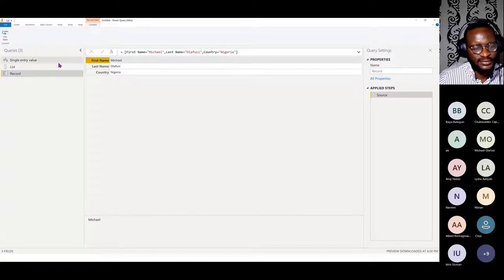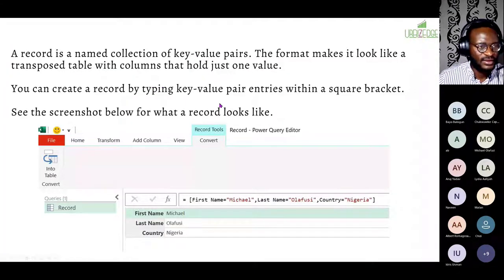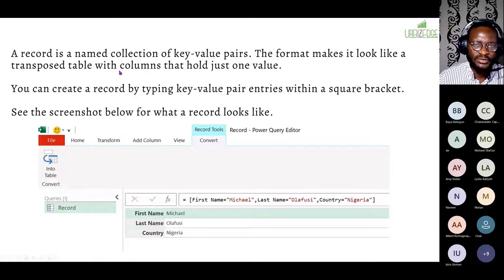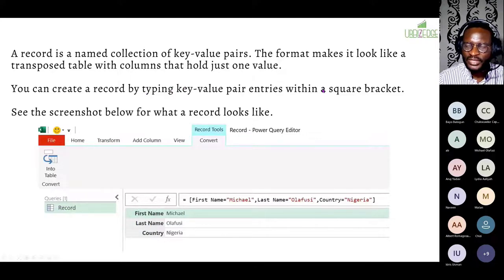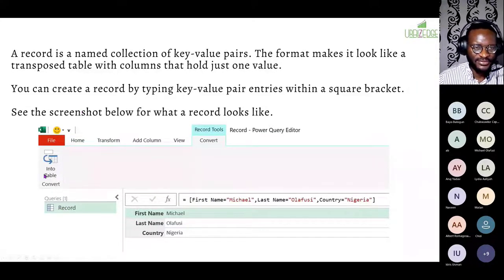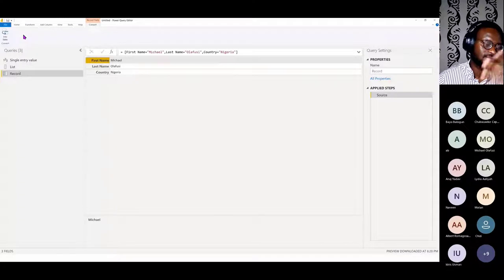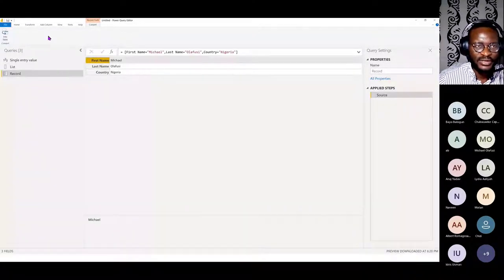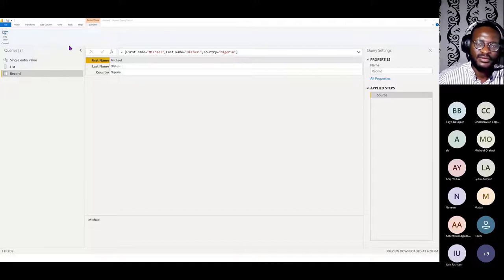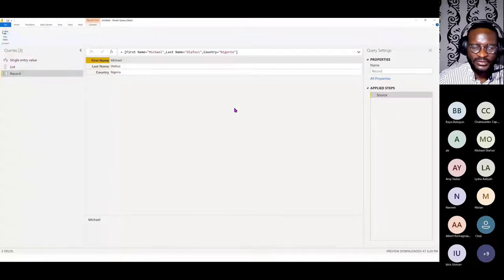A record is a named collection of key-value pairs. The format makes it look like a transposed table with columns that hold just one value. You can create a record by typing key-value pair entries within square brackets. You can always convert most of these things into a table — and most of the functions in Power Query have a lot more functions that work on a table than on a record or list.